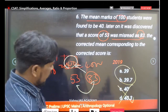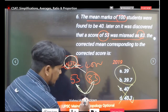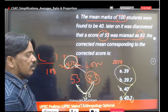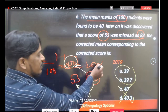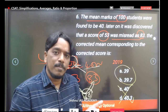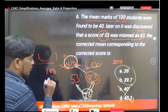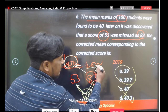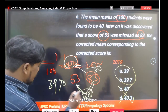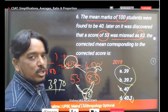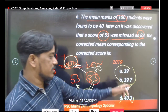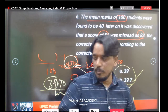The difference between the wrong and actual number is 30. Subtracting 30 from 4000 gives 3970. Dividing by 100 students gives 39.7 — the corrected mean. This is option B, the correct answer. The concept is straightforward: correct the total and recalculate the average.